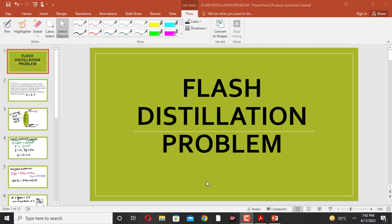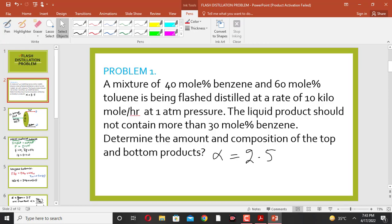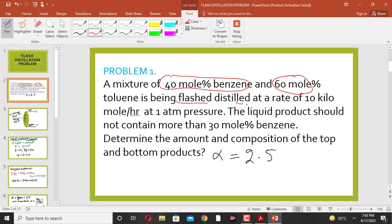Hello everyone, welcome to my channel Chemical Engineering Knowledge. In this lecture we will discuss flash distillation and solve a related problem. The problem is: a mixture of 40 mole percent benzene and 60 mole percent toluene is being flash distilled at a rate of 10 kilomole per hour at one atmospheric pressure.